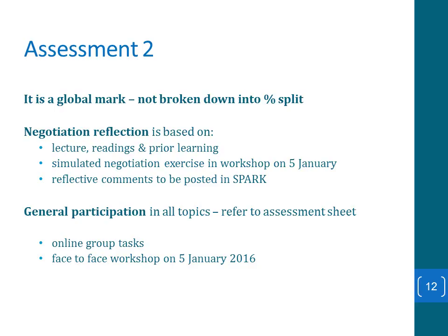For the negotiation reflection, you will be involved in a simulated negotiation exercise at the face-to-face workshop on the 5th of January. More detail will be provided in the negotiation lecture. After the workshop, you will post reflective comments in SPARC — a self and peer assessment review module online — enabling you to provide feedback to your fellow team members for the negotiation, as well as providing a ranking for yourself and the team.